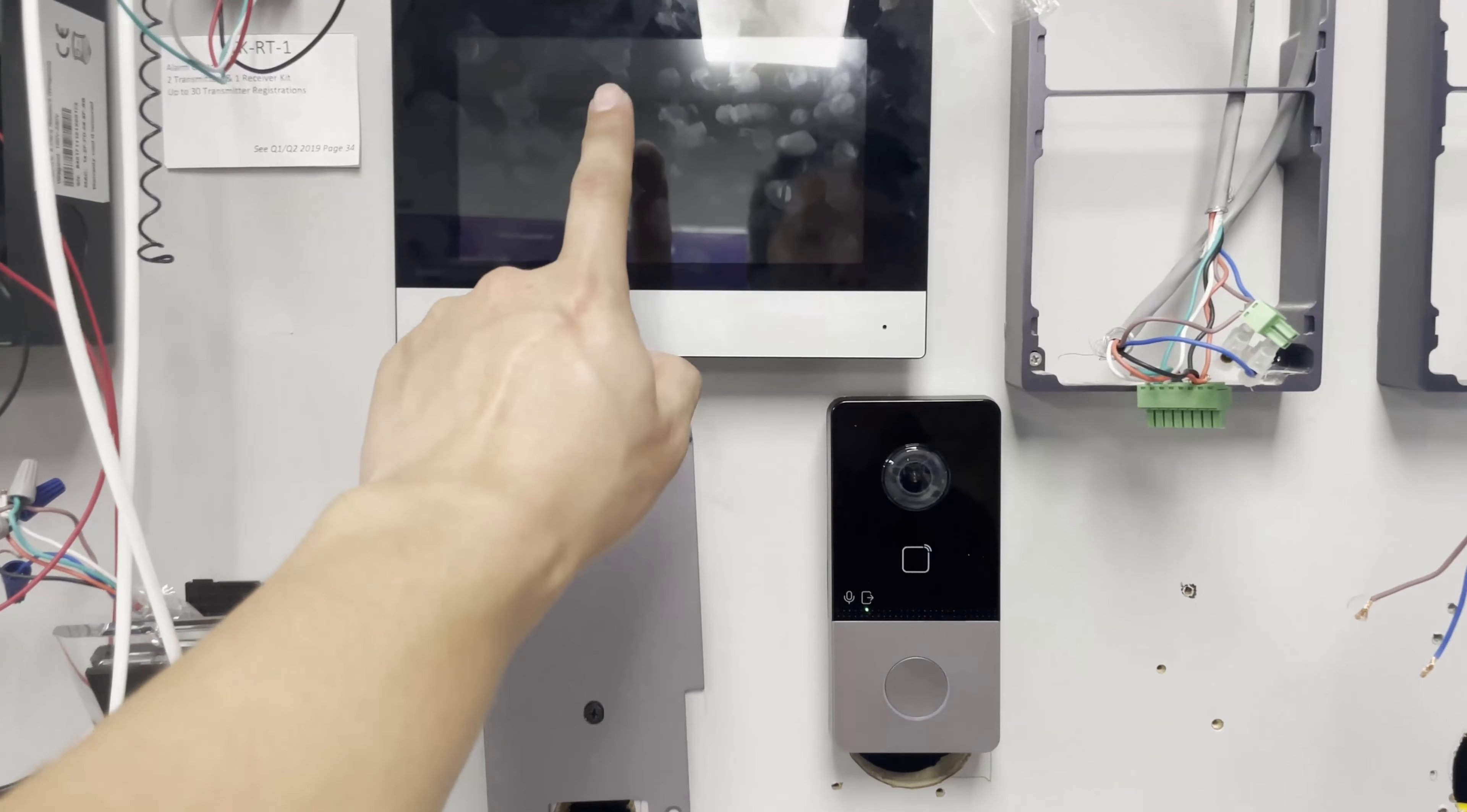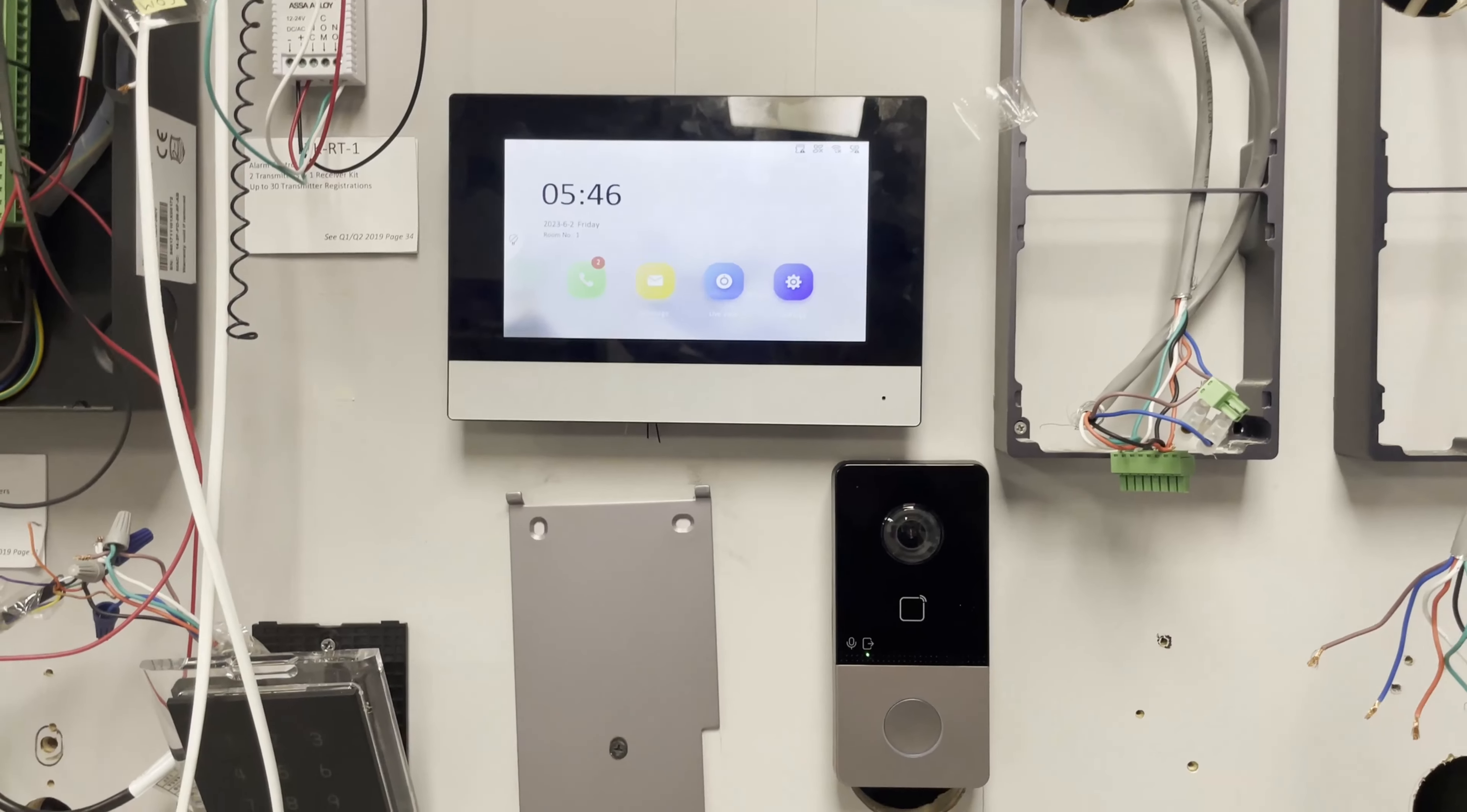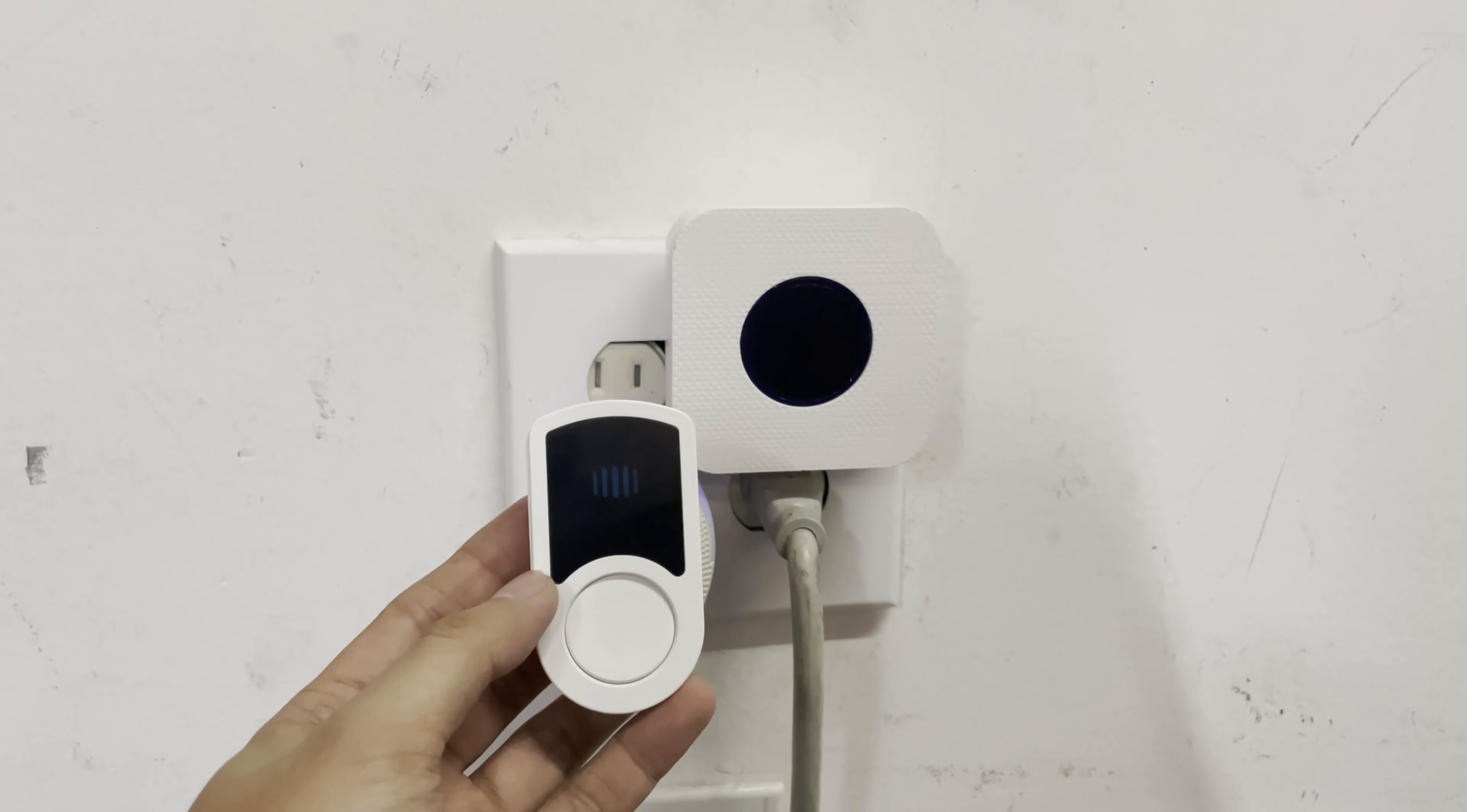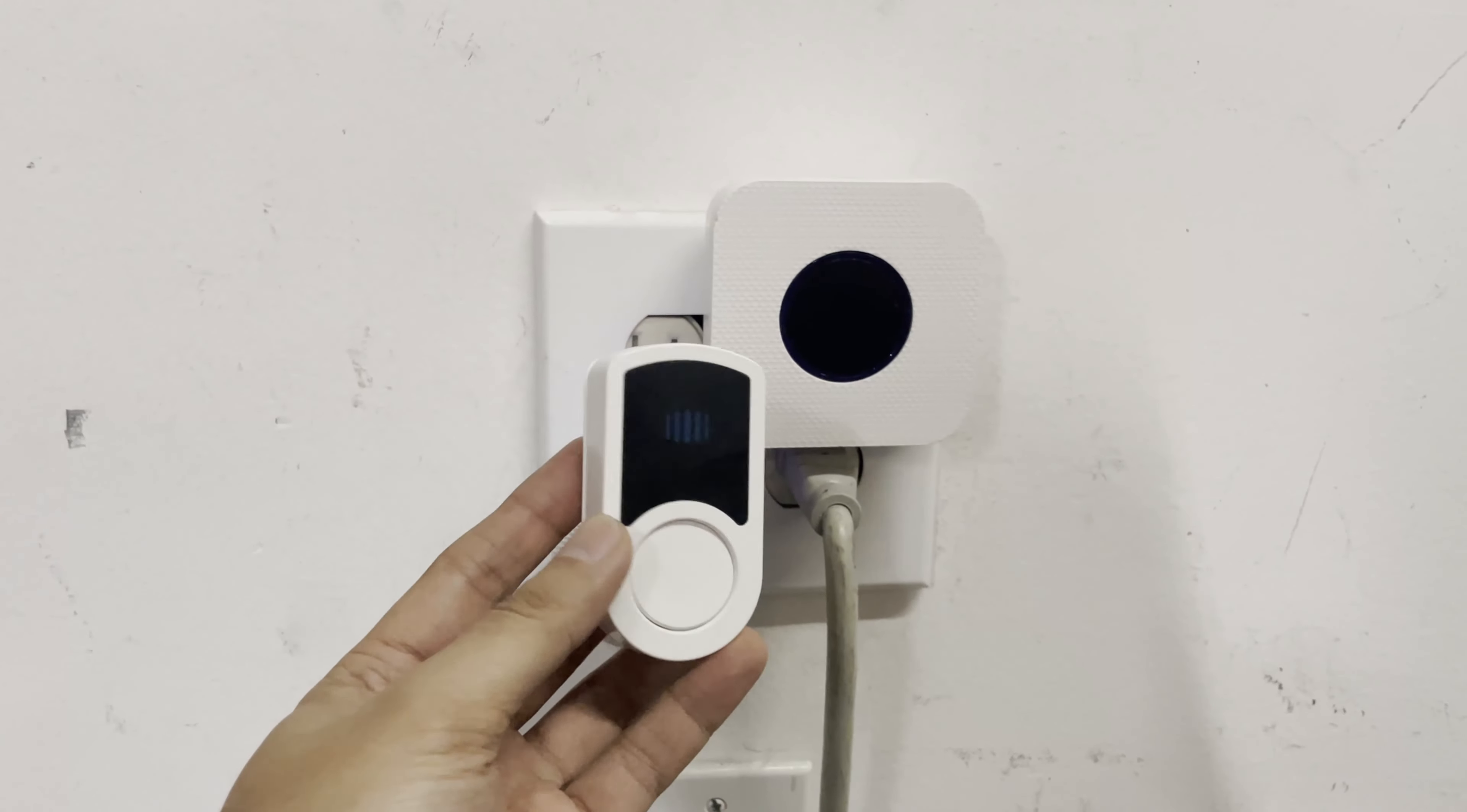Today we are going to do some more advanced stuff with our intercom doorbell. We're going to be adding a wireless chime to your system, and this is the digital door chime we'll be using today. This is like a remote to put outside the house.